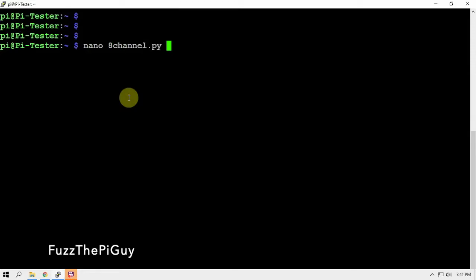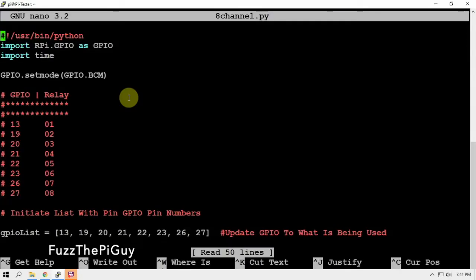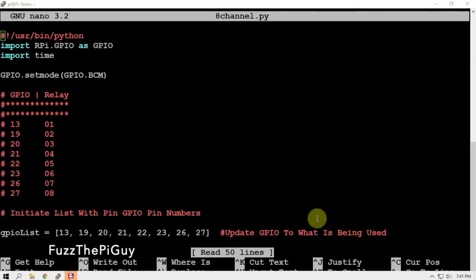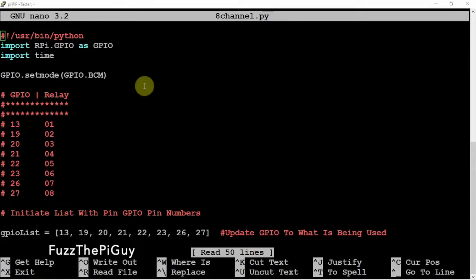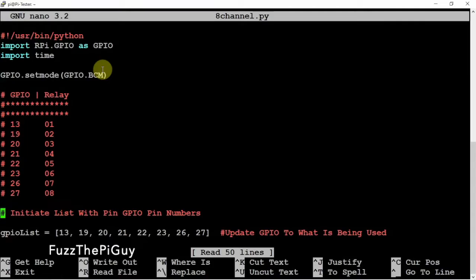Now, you can name this whatever you want. I just called it 8channel.py for whatever reason. Alright, so, if you look here, like I said, these are the GPIO pins that we're using.